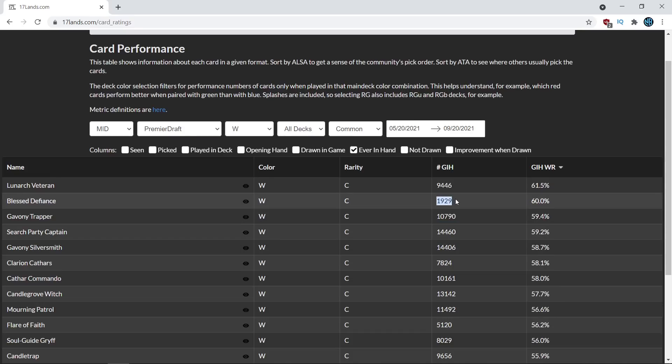The Blessed Defiance has a much lower sample size which could mean several things which is why you can't just take the numbers and just go based on that and have a computer draft for you. You have to actually think about what these numbers could mean and this number being smaller could mean several things.